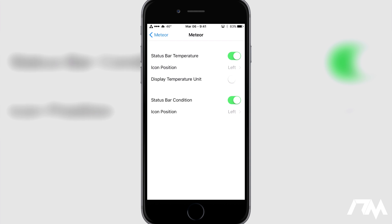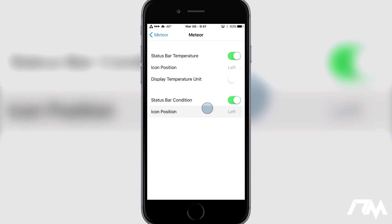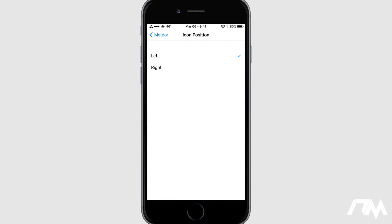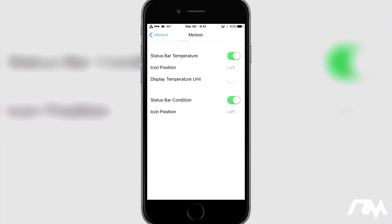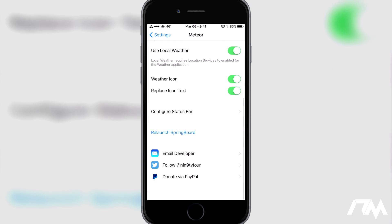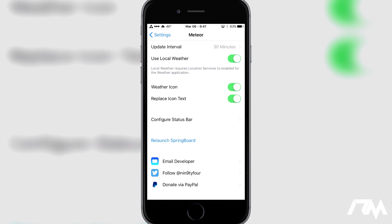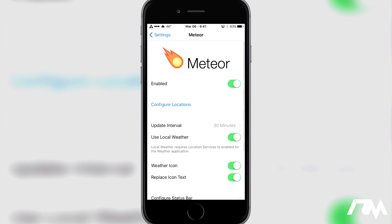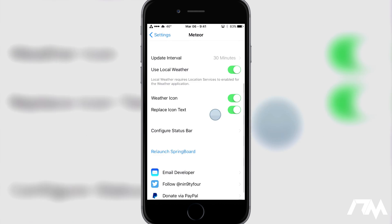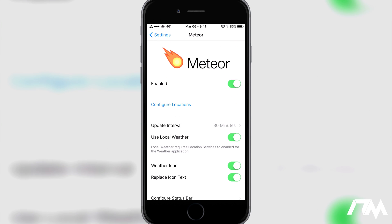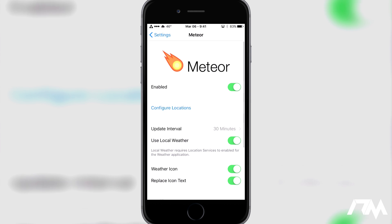You do have the status bar condition — you can turn that on or off where it shows the actual condition of the weather for your location. You can also switch it from left to right. And then once you've made your changes, you will have to respring your device with the relaunch springboard button right there. I'm not going to do it just because I have it completely set up the way I like. And that's pretty much all there is to it for Meteor — it's a really cool, well implemented, very nicely designed tweak from Cydia.